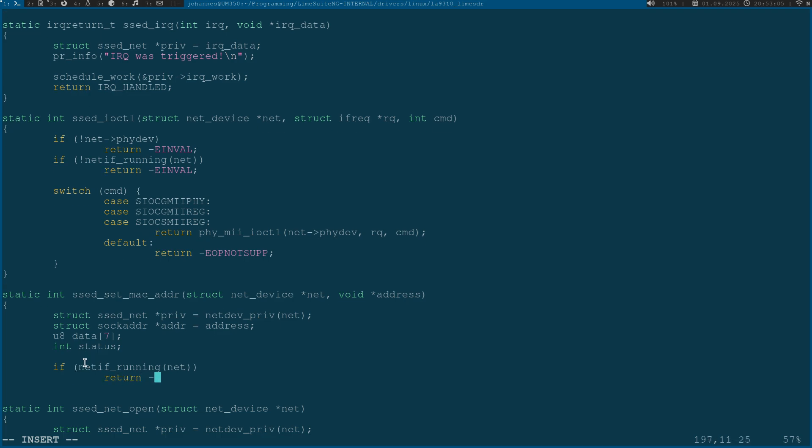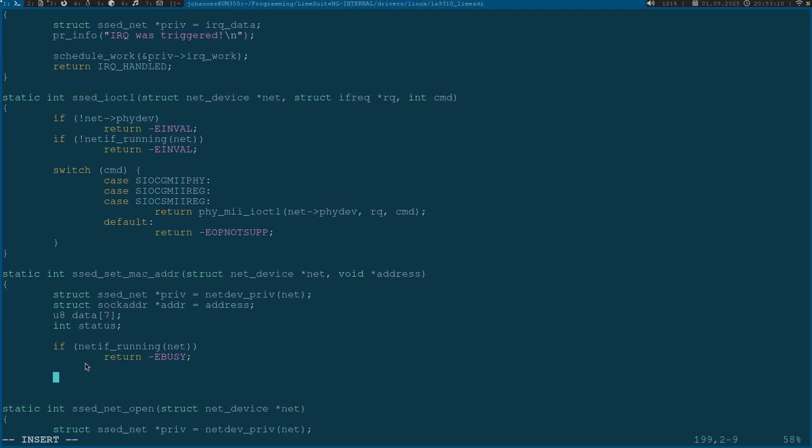If the device is currently running I will return error busy because the device is busy and we cannot change the MAC address. But if the device is shut down we are able to change the MAC address.